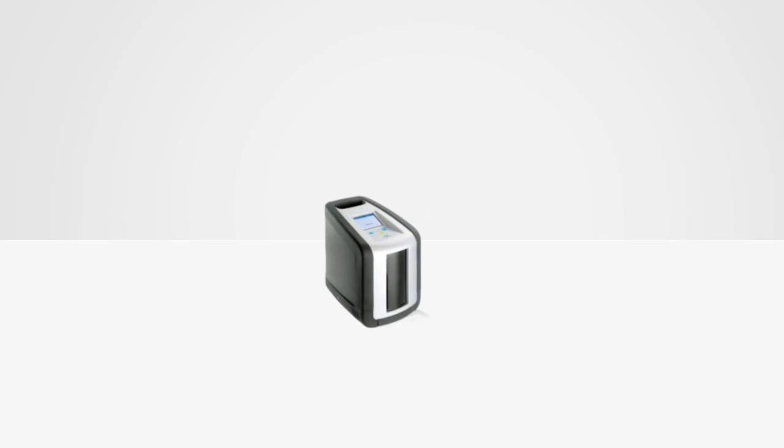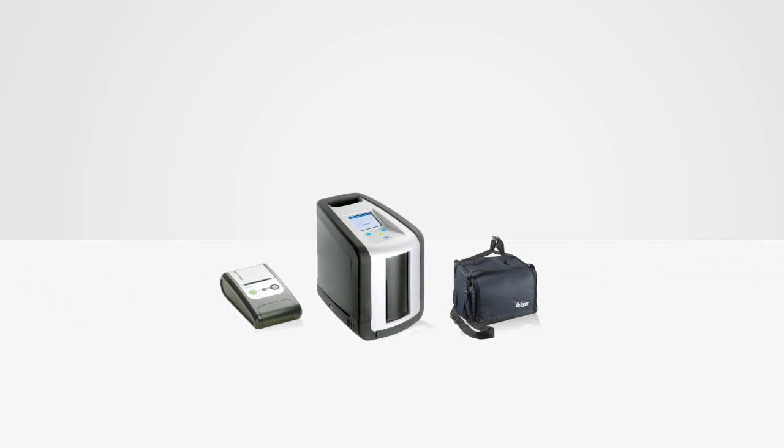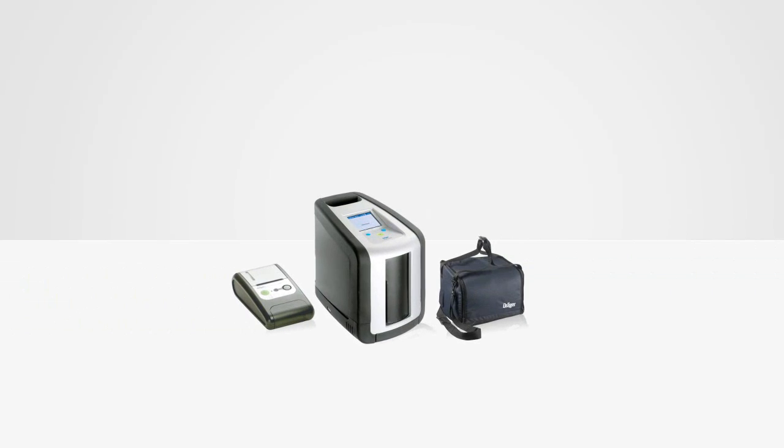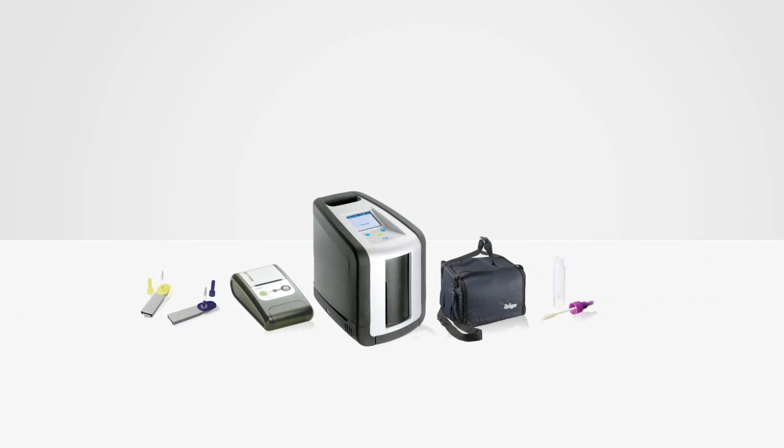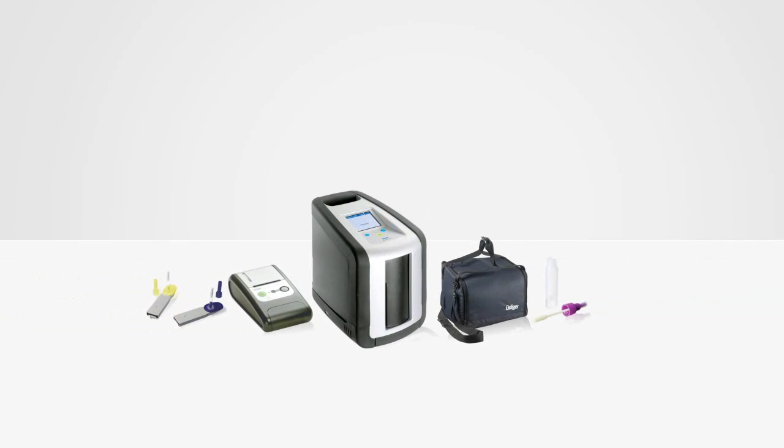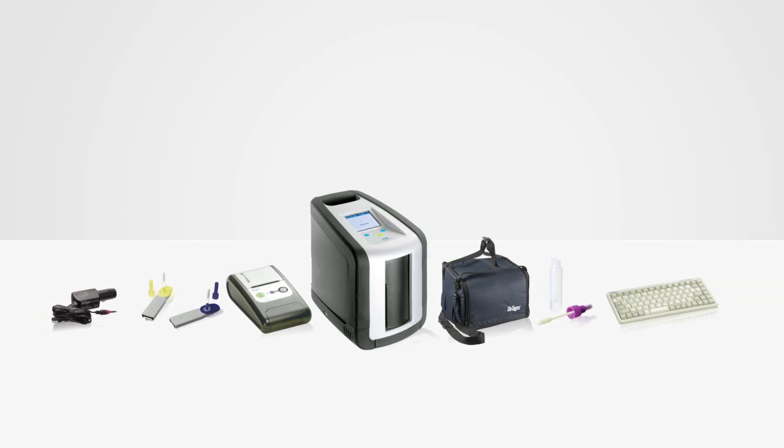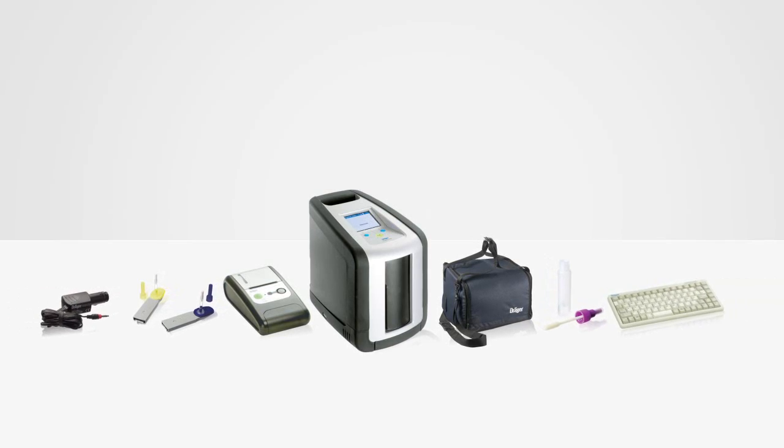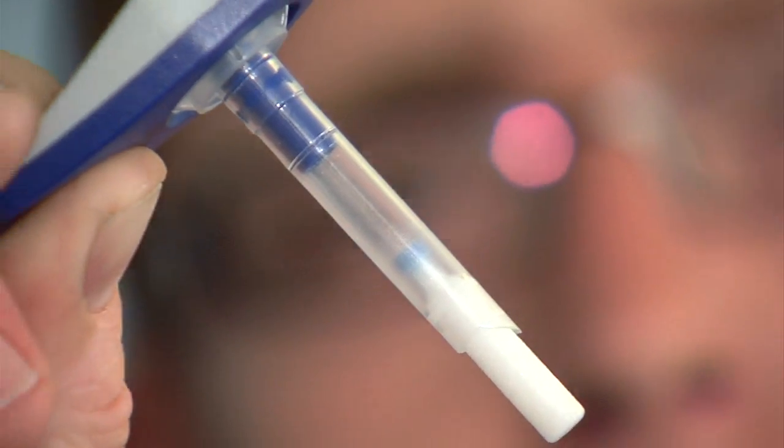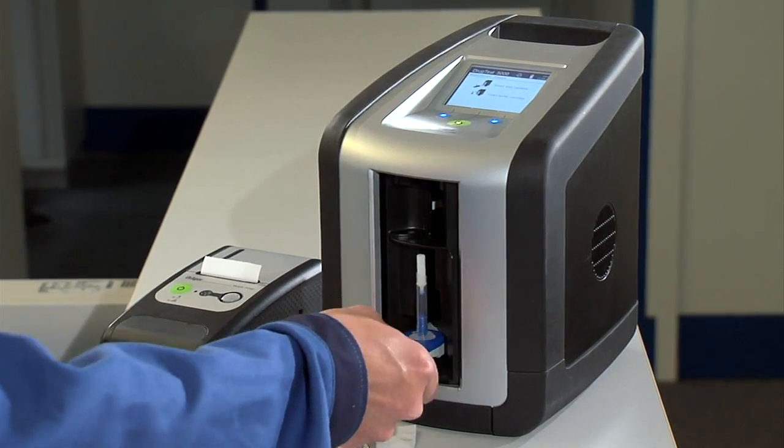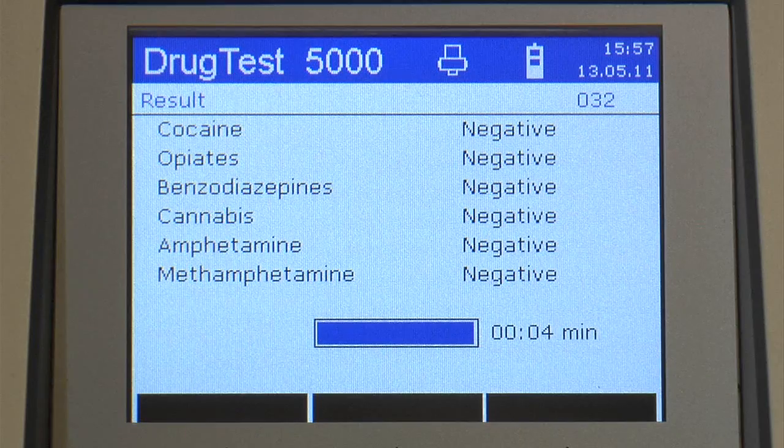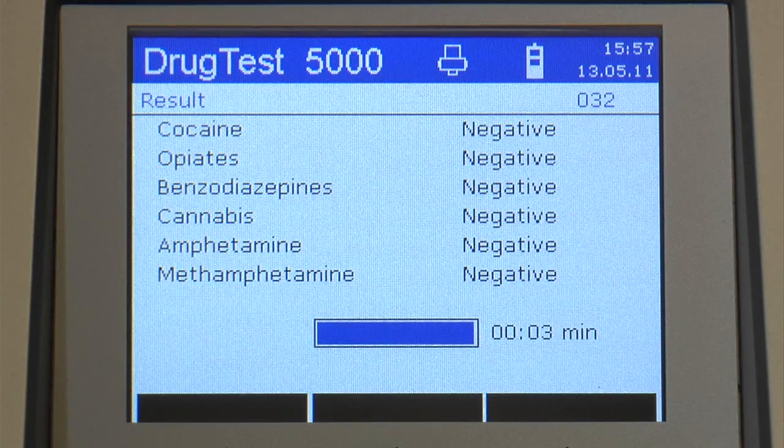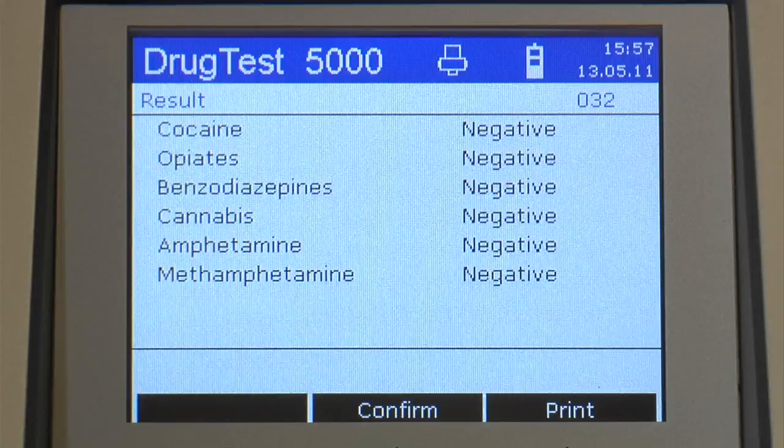The Dreger Drug Test 5000 is individually configurable thanks to a comprehensive range of optional accessories. Depending on the configuration, a whole range of substances can be simultaneously detected with just one single measurement.